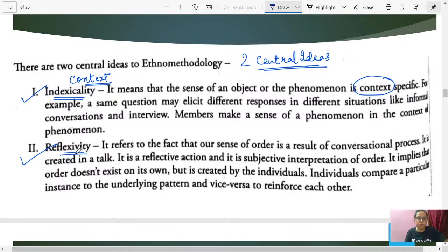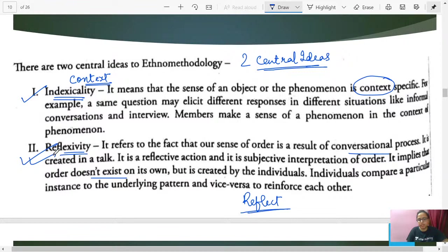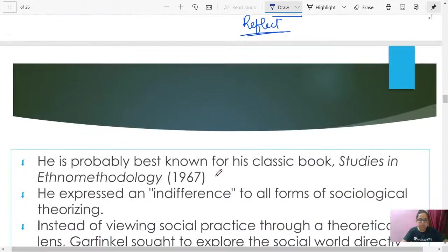Reflexivity is the second key concept of ethnomethodology. When we are in a conversational process, we also try to make sense of it. We do not merely exist in society — we reflect back on whatever we do or create. This matters because Durkheim said we have no agency and just follow social facts. But reflexivity adds that we do not merely exist as puppets — we reinforce things and create certain social facts ourselves.